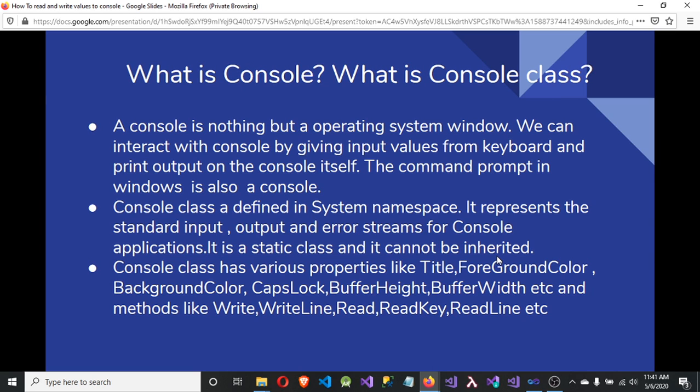So what is a console? A console is nothing but an operating system window. We can interact with the console by providing input values from the keyboard and print the output on the console. The command prompt in Windows is a console.